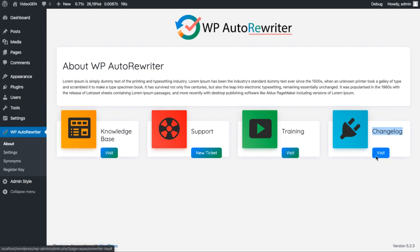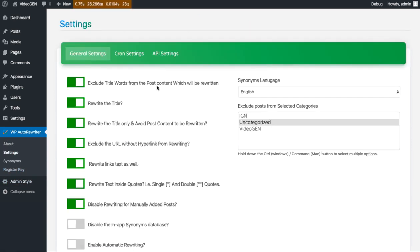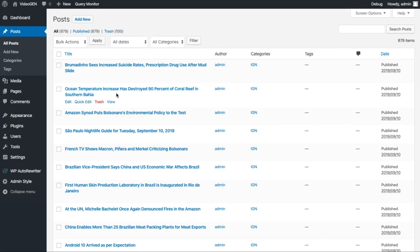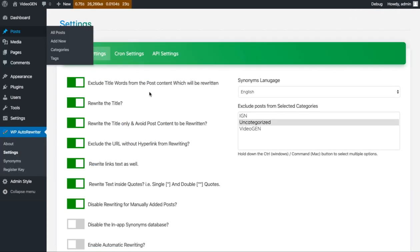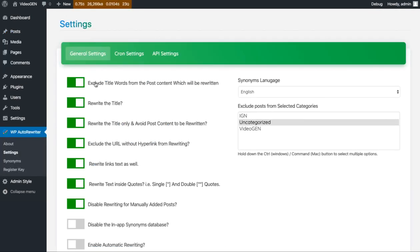Next is the settings tab. Inside the settings tab there are multiple settings provided with this plugin. The first setting is about title words — if you enable the option 'exclude title words from post content', it will avoid your post title keywords from being rewritten using the API or the plugin.